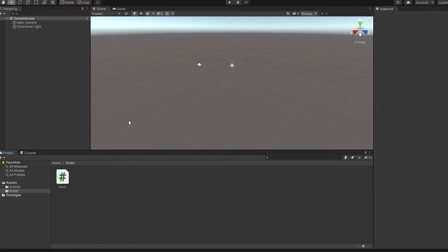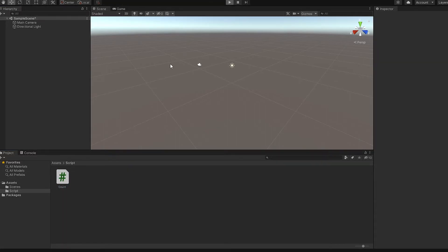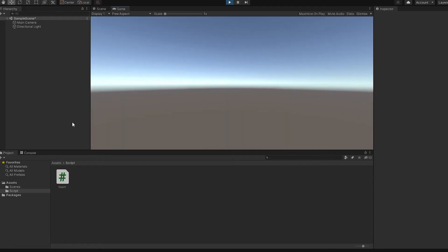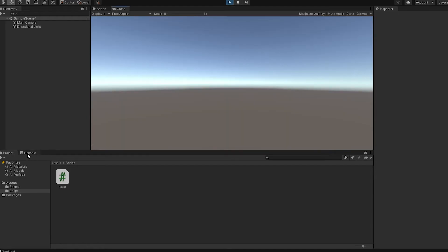Once you have done that, make sure your script is attached to a game object. As you can see, it is working.